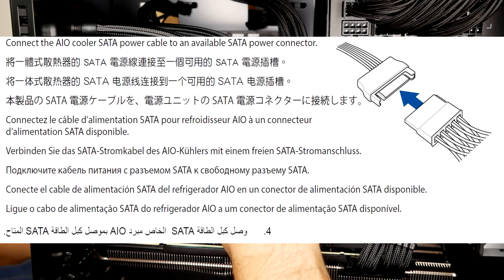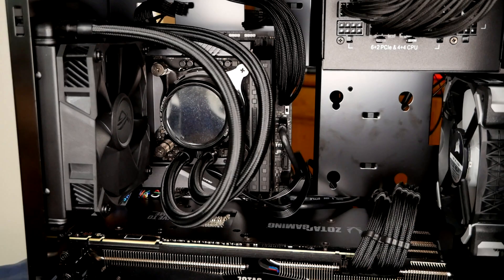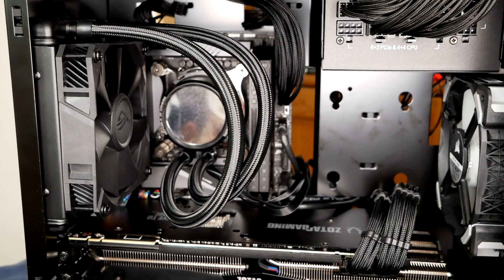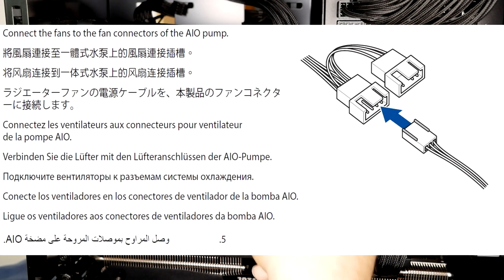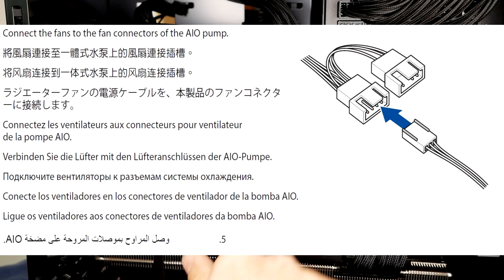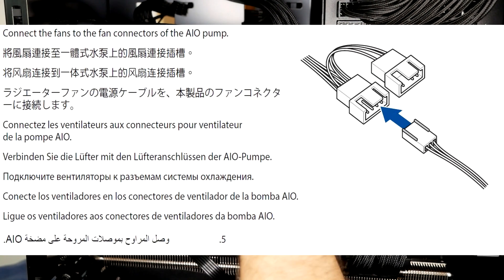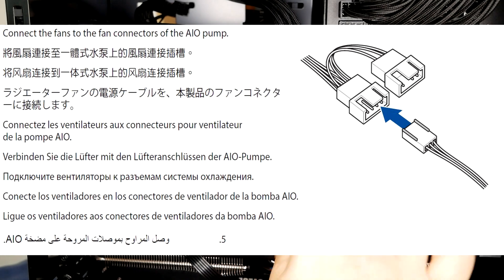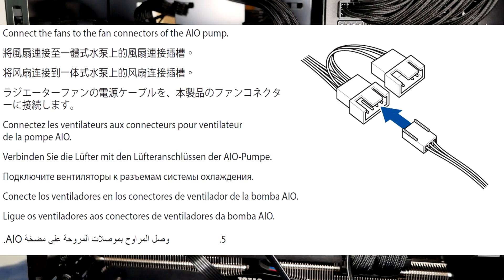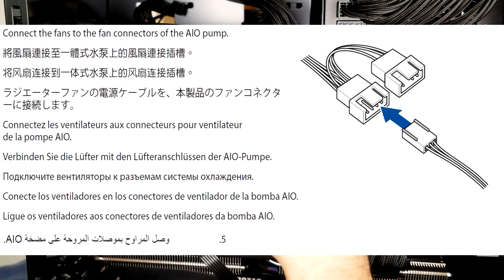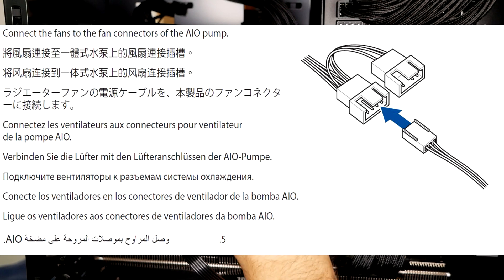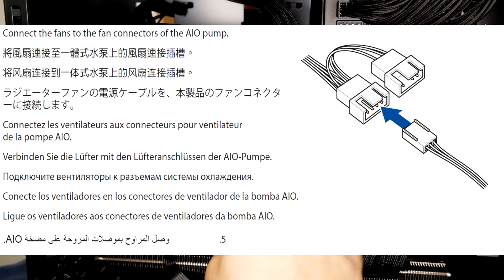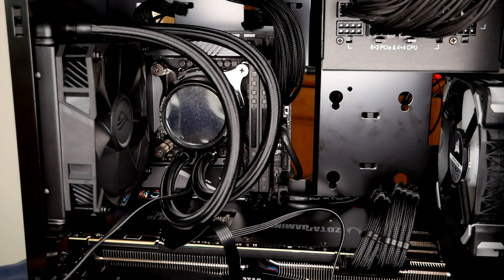Then you need to hook up the fans and then depending on the model you have, I have the single one, but there's a triple one. Then obviously they have the connections for the fans and they go on the same actual heat sink itself. So then the connection...